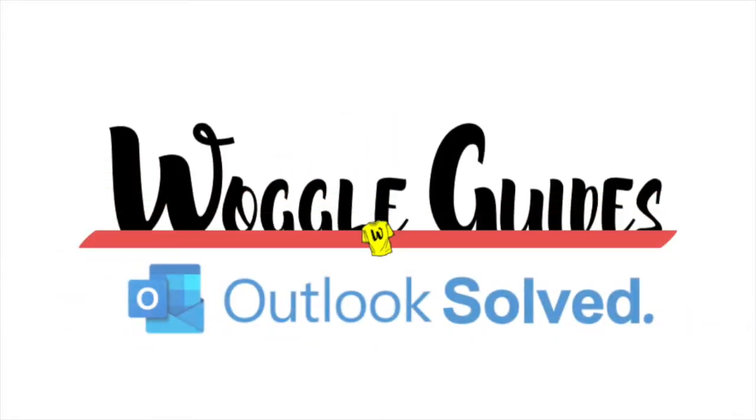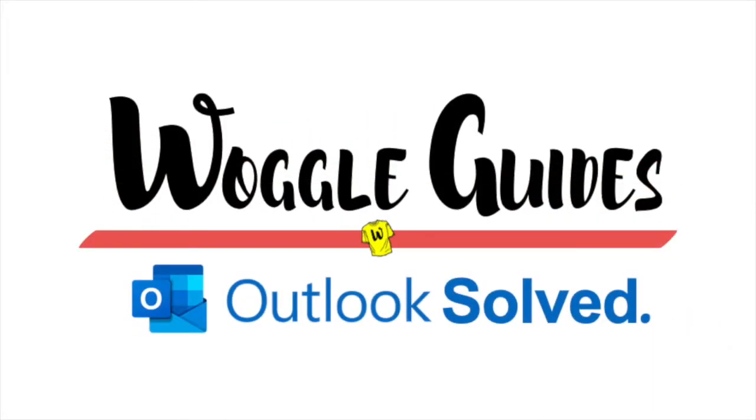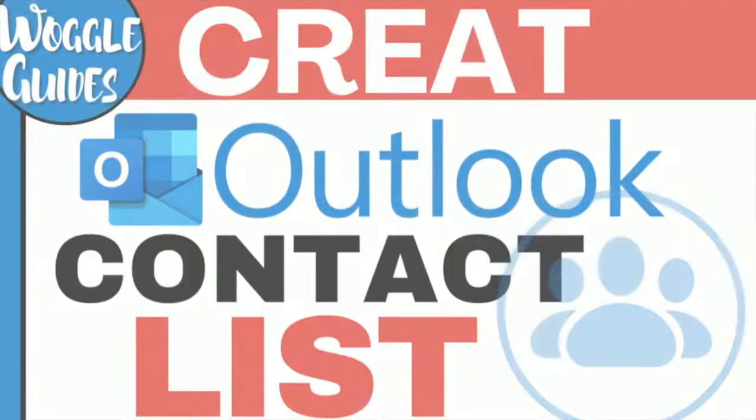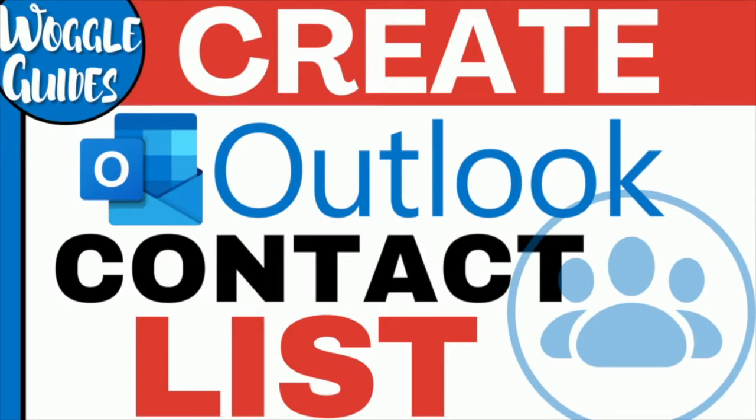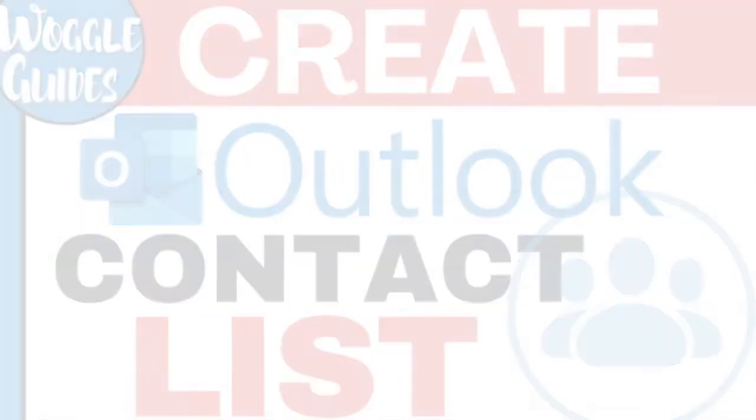Welcome to Woggle Guides. In this guide I'll explain how you can quickly set up a distribution list on Microsoft Outlook. Let's get straight into it.